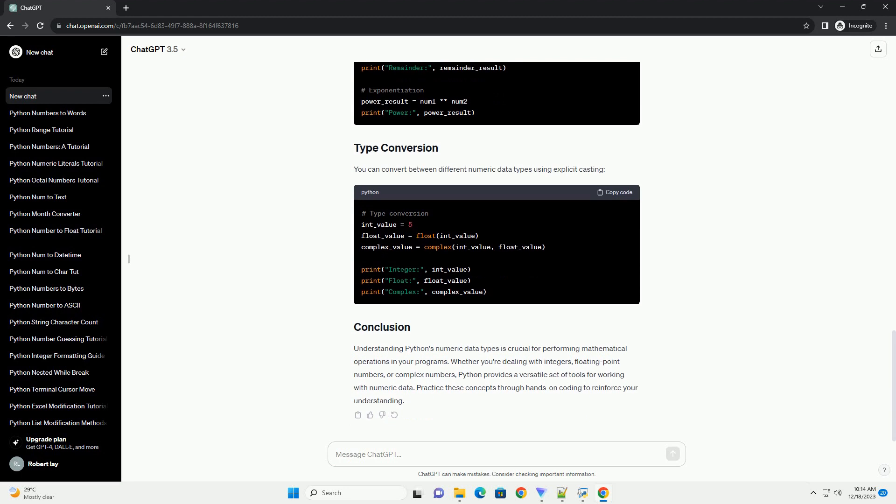Understanding Python's numeric data types is crucial for performing mathematical operations in your programs. Whether you're dealing with integers, floating point numbers, or complex numbers, Python provides a versatile set of tools for working with numeric data. Practice these concepts through hands-on coding to reinforce your understanding.